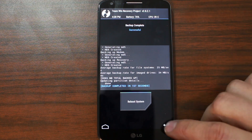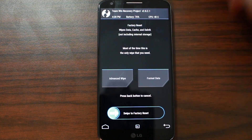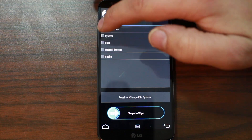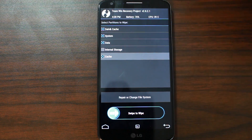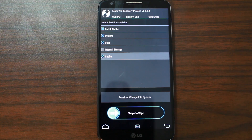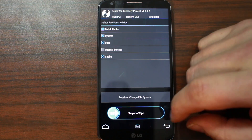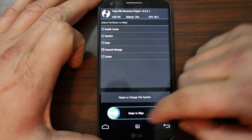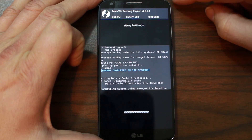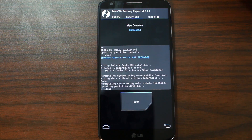So that backup has completed, and now we can go ahead and flash the ROM. First things we're going to do is go into wipes. We're going to go to advanced and pick Dalvik, system, data, cache. Do not hit internal — that would be bad. We would lose our ROM files. So definitely do not hit that one. Then we're going to swipe across to wipe, and this is going to go ahead and wipe everything out.